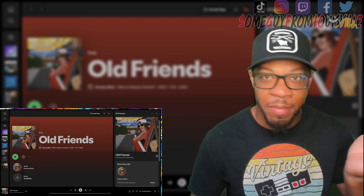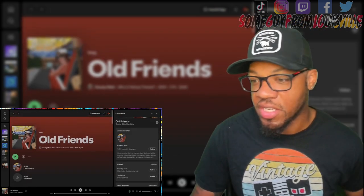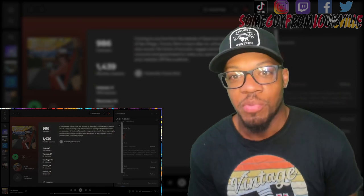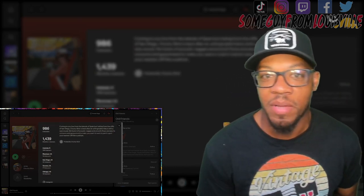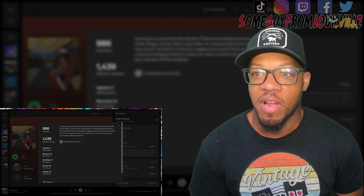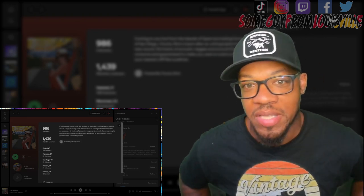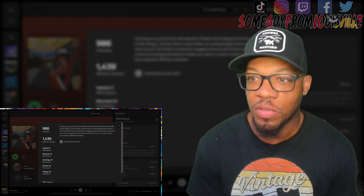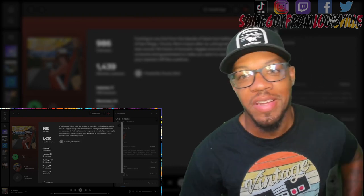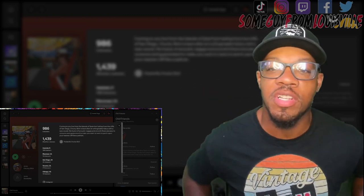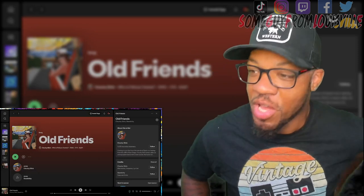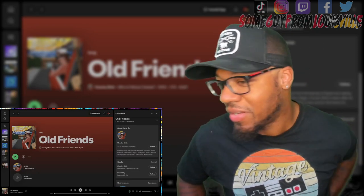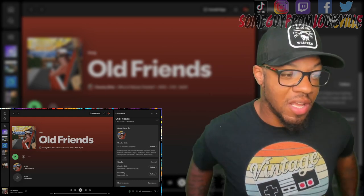Let's talk about Spotify, about Mr. Chucky Slick. Chucky Slick is coming to you live from the islands of Spain, the hills from the cliffs of San Diego. Chucky Slick is back after an unforgettable hiatus with a new sound. His fusion of acoustic reggae and smooth flows are easy to consume and guaranteed to make you want to perch upon the nearest cliff like a pelican.